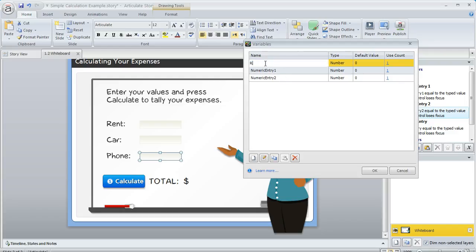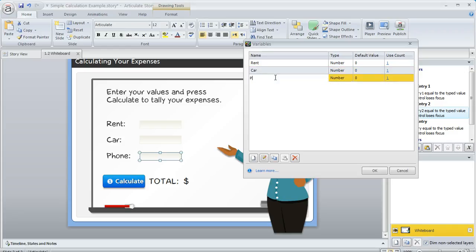So this first one was for rent. I'm just going to rename that, and then this one was for car, and then the third one was for phone. So that just makes it a little easier to know what we're working with.